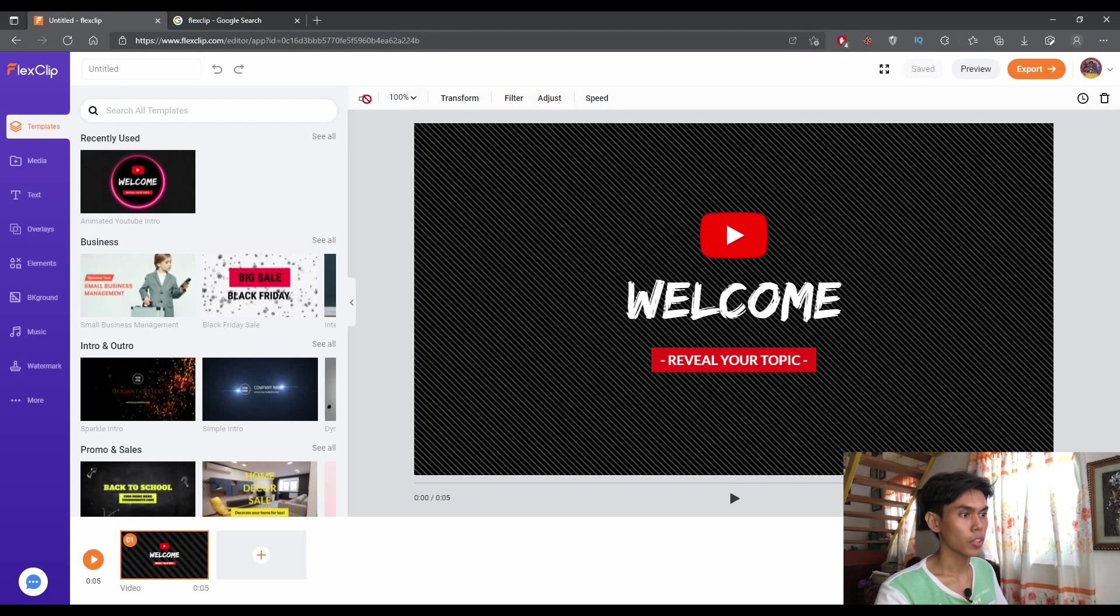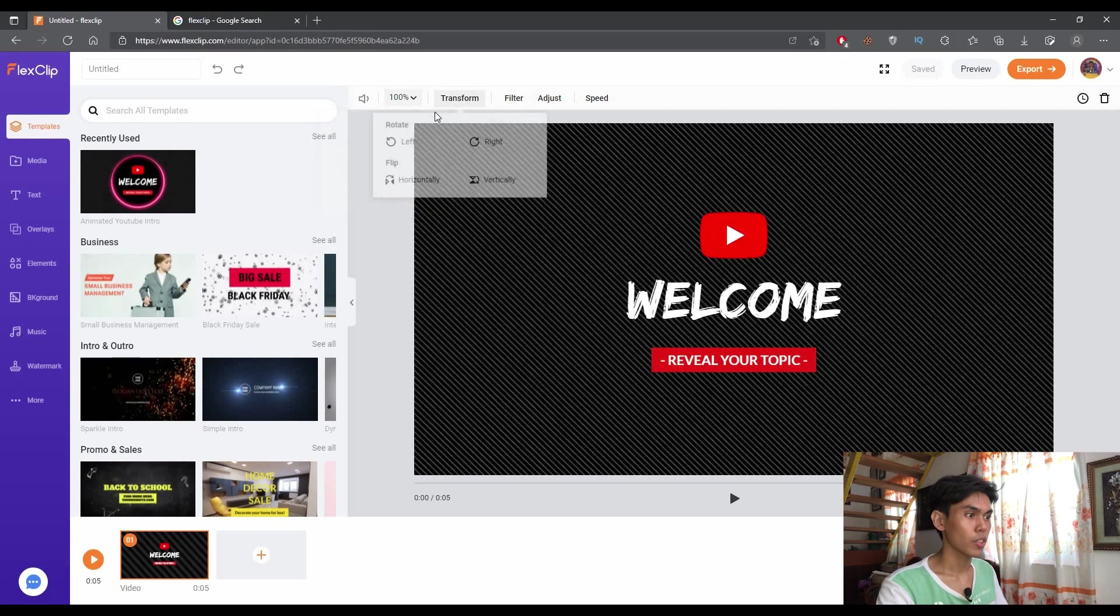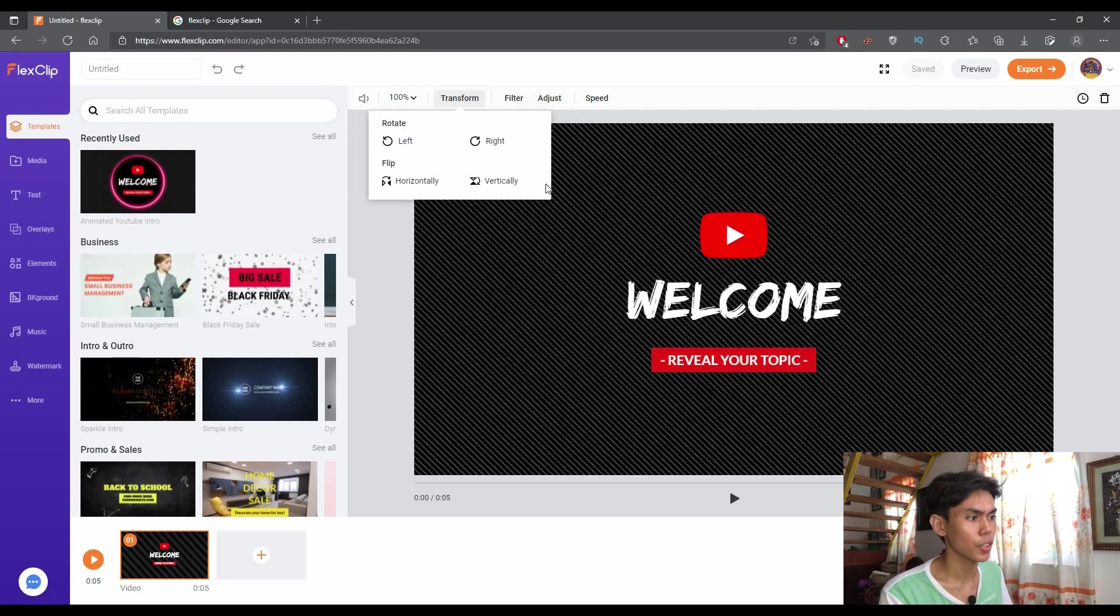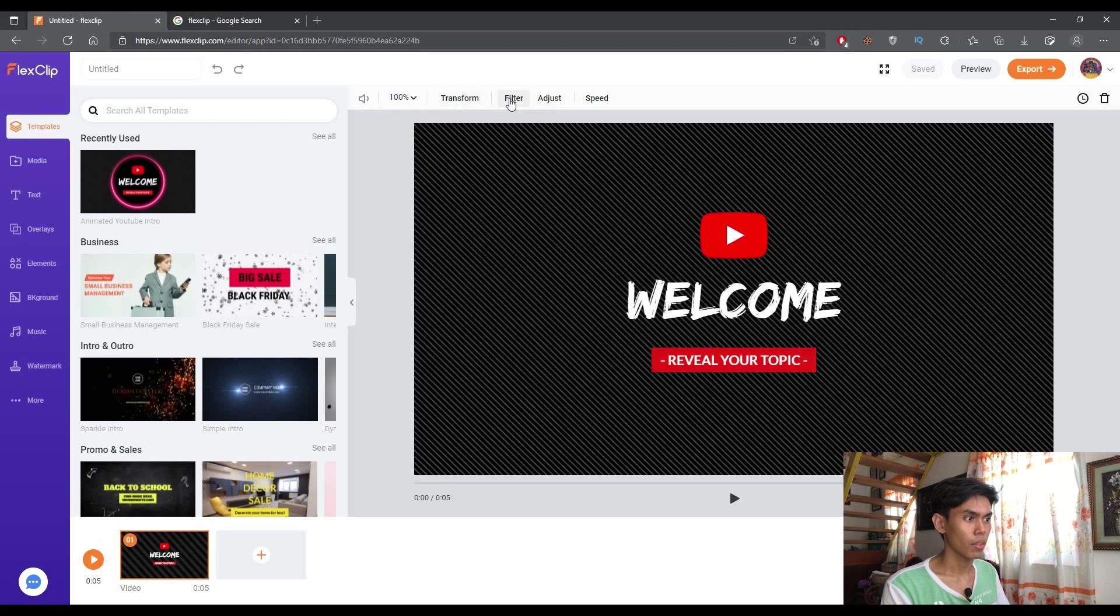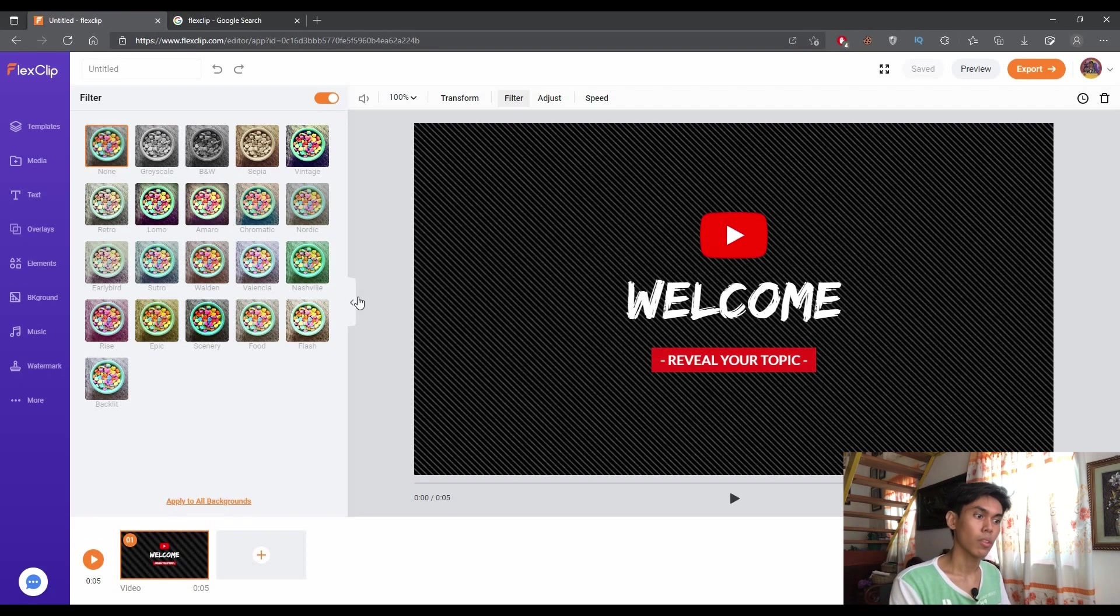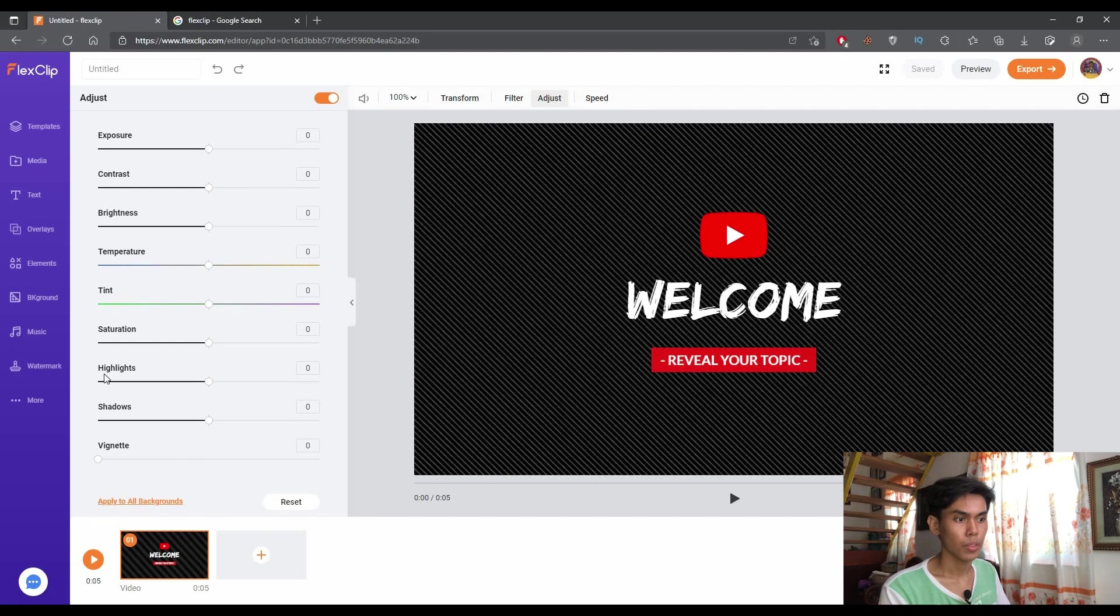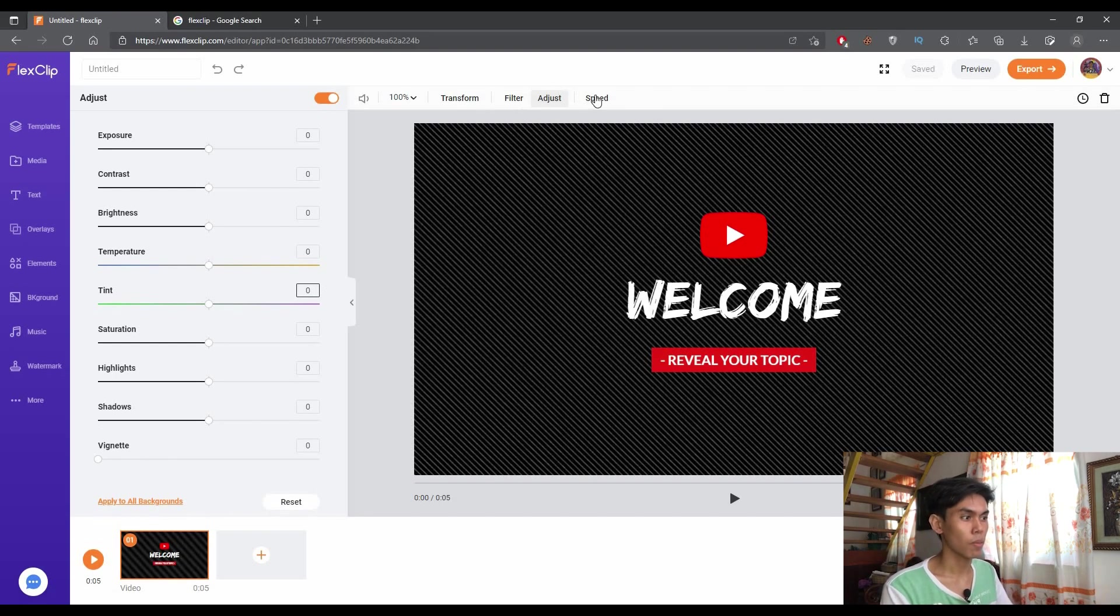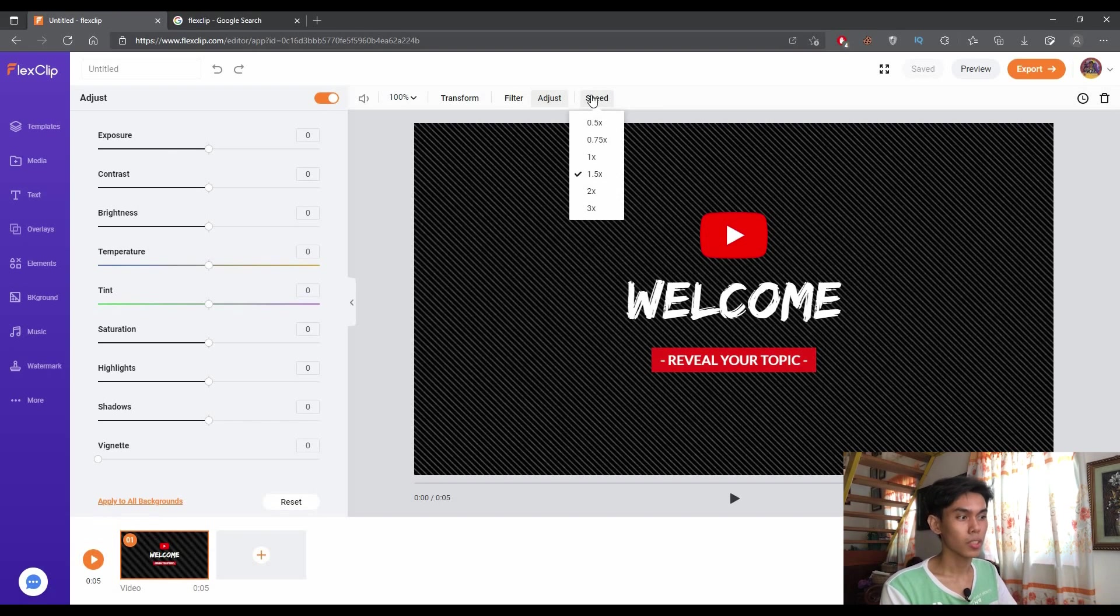In this part is where you adjust the volume. Here is the zoom portion of the site. Transform, it will let you adjust the orientation of the video. As the name suggests, filter, which is the filter for the video if you like. And adjust for the different modifications that you want for the video, such as exposure, contrast, and etc. And speed, as the name suggests, speed for the video.